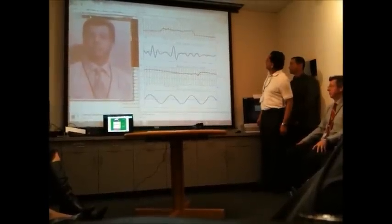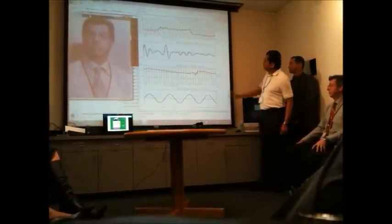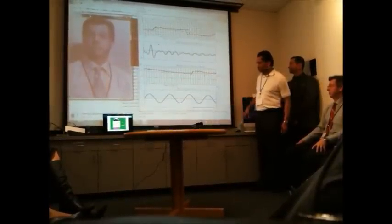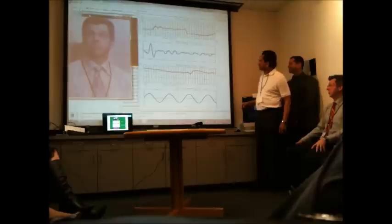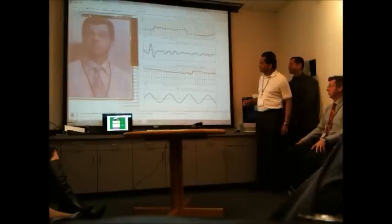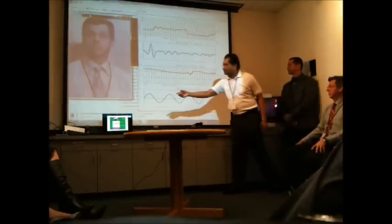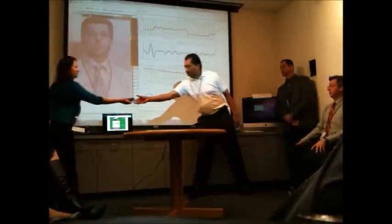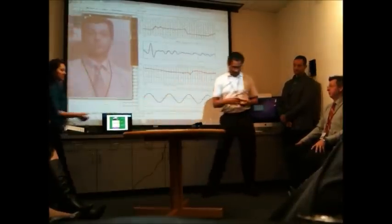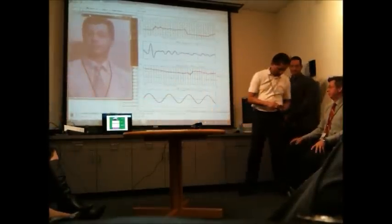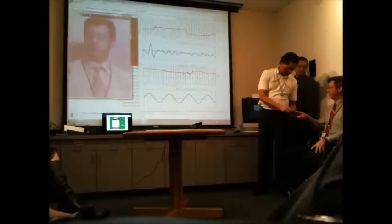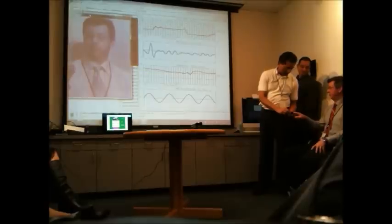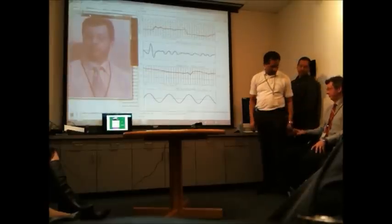Here we have a respiration rate of 22 cycles per minute. We don't have a ground truth to compare against at the moment, but we can show the pulse rate — though it takes some time before the numbers stabilize and become accurate.